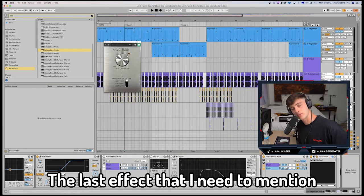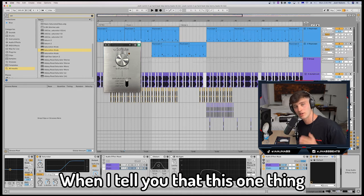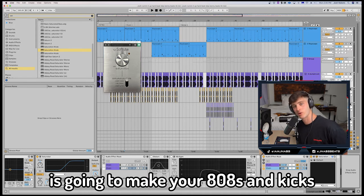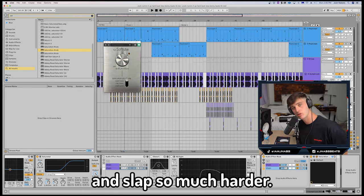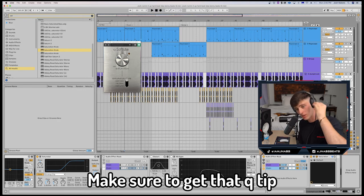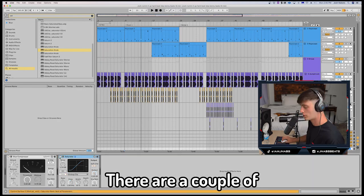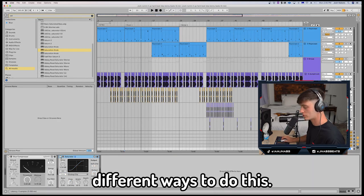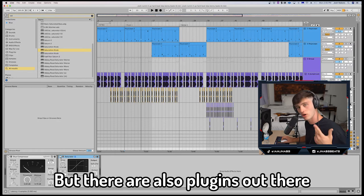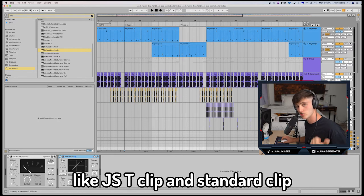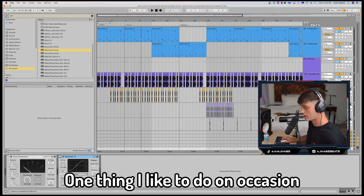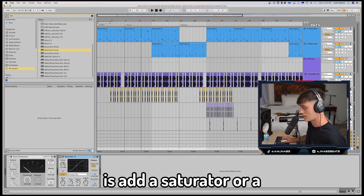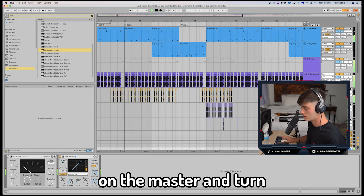The last effect that I need to mention is using a clipper on the master. When I tell you that this one thing is going to make your 808s and kicks gel, come together, and slap so much harder, make sure to get that Q-tip and keep your ears open. There are a couple different ways to do this. I'm just going to use stock plugins, but there are also plugins out there like JST Clip and Standard Clip that also do a really good job. One thing I like to do on occasion is add a saturator at just like one to one decibel on the master and turn on the soft clipper.